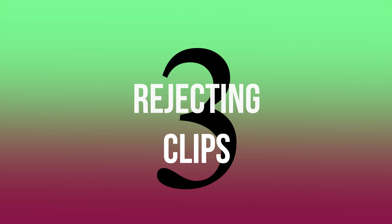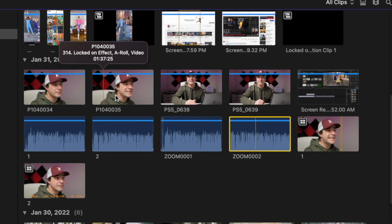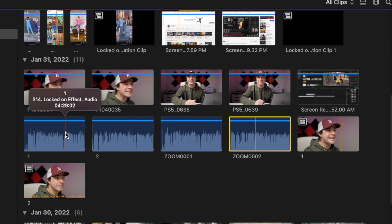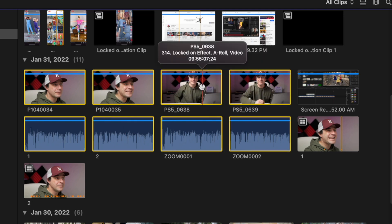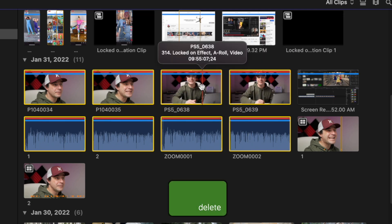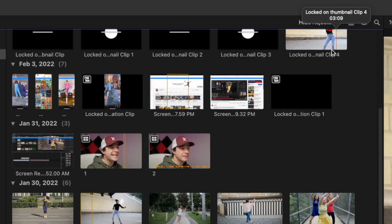While we're on the topic of eliminating distractions, Tip 3 is rejecting clips. If you have clips in your media browser you know you're not going to use but can't delete them, you can reject these clips and hide them from your media browser. For example, when I record my a-roll, I record my video and audio separately, then sync them after import. I know I'm not going to use these clips, but I can't delete them because I need them for my synced clip. What I can do is select these clips and press Delete to reject them. Now if I select Hide Rejected from the view drop down, all the clips I marked as rejected are gone, but they're not really gone, just hidden.